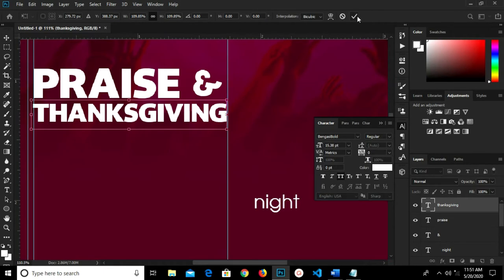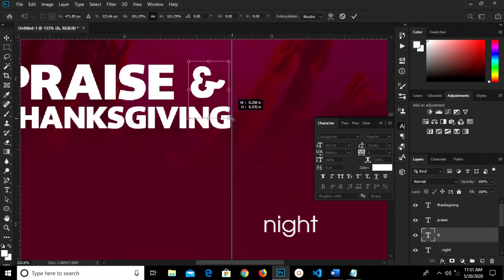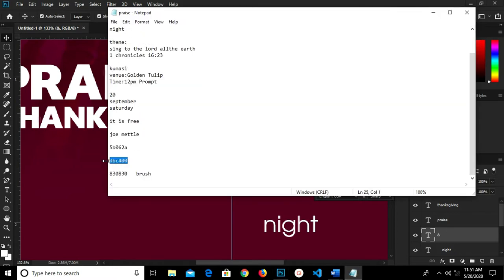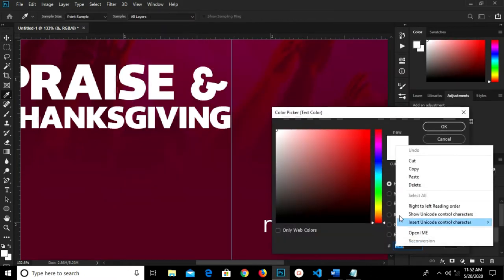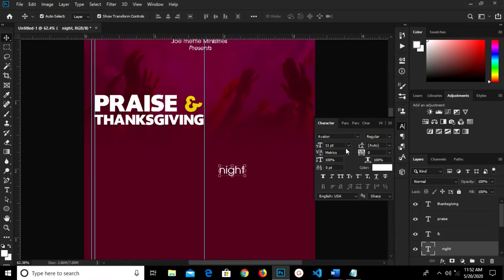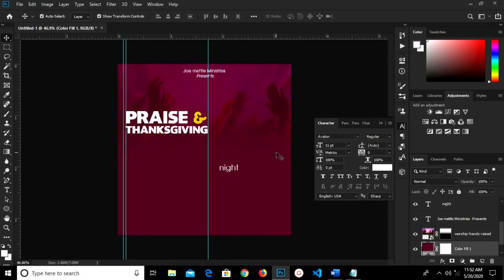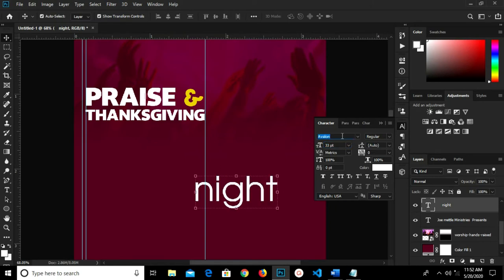Ctrl+T and I transform this way, click the checkmark to confirm. I highlight this, make it a bit bigger, and click the checkmark. I copy this hex code and change the color fill, pasting the hex code and clicking OK. We have it this way. I have 'Knight' over here and I'm going to change the size to 33, with the font as Patricia Safari.